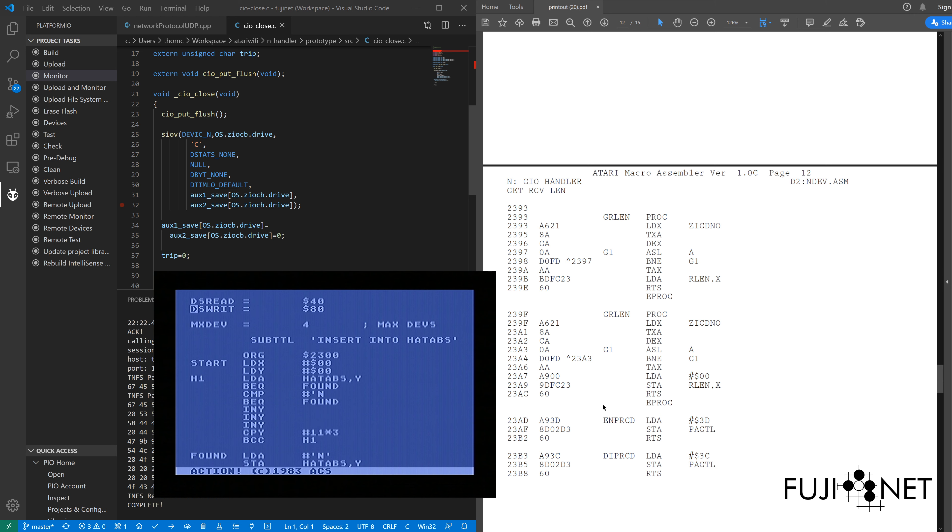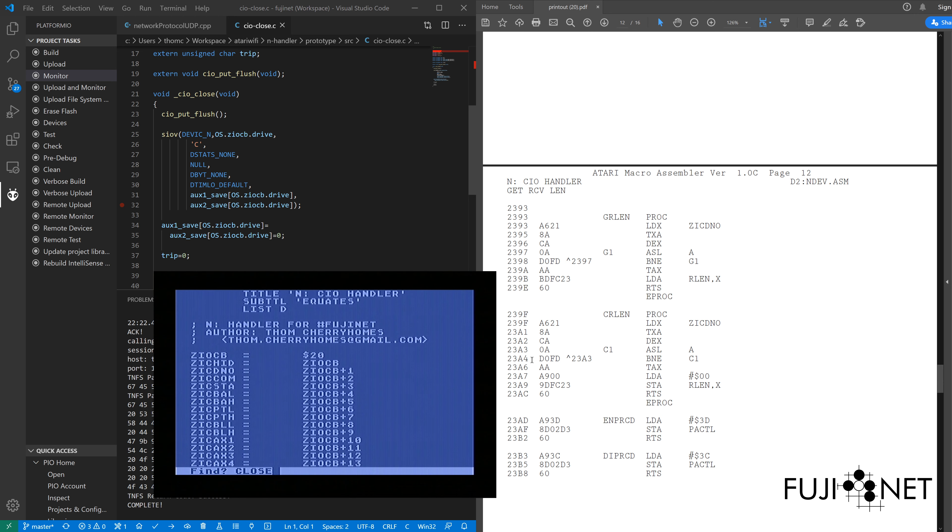I'm going to go down and search real quick for my close routine. I'm going to search again. Come down here.